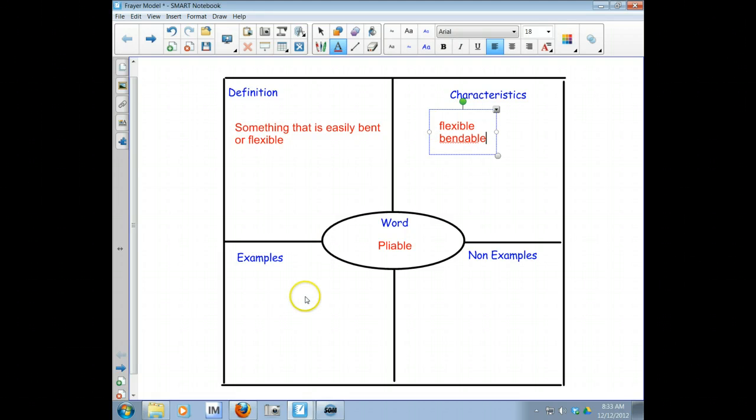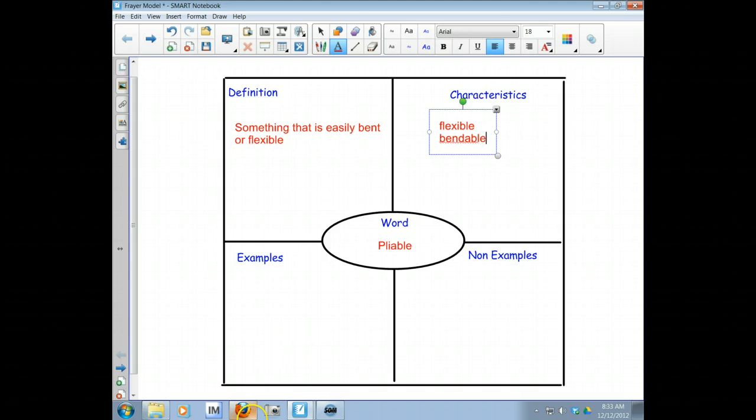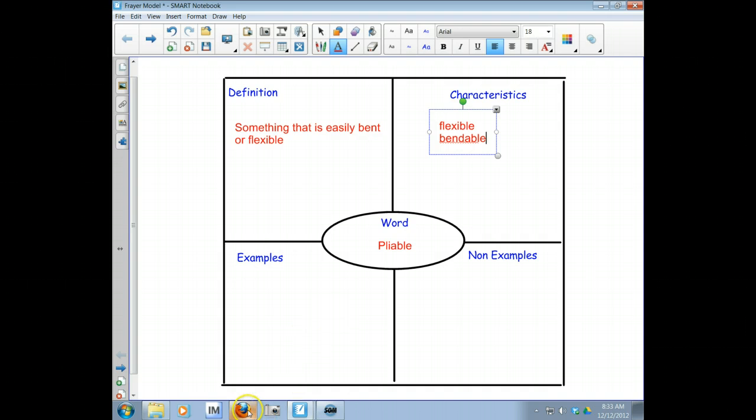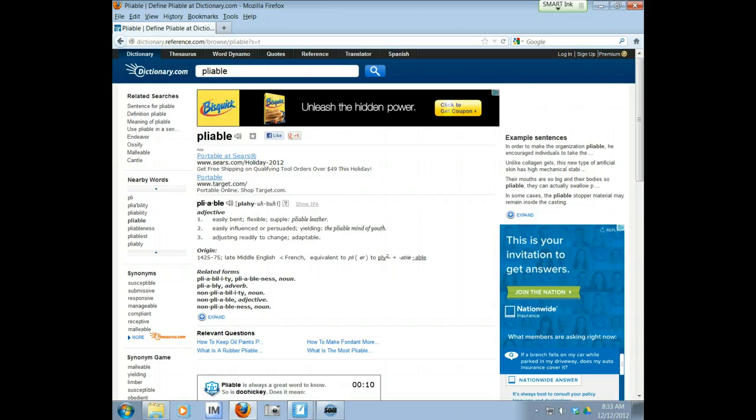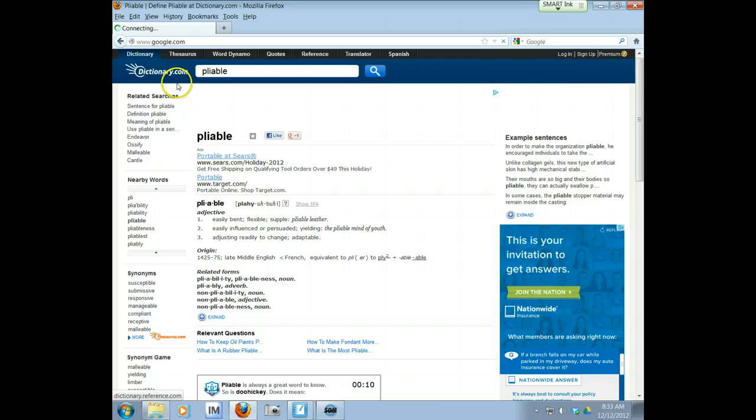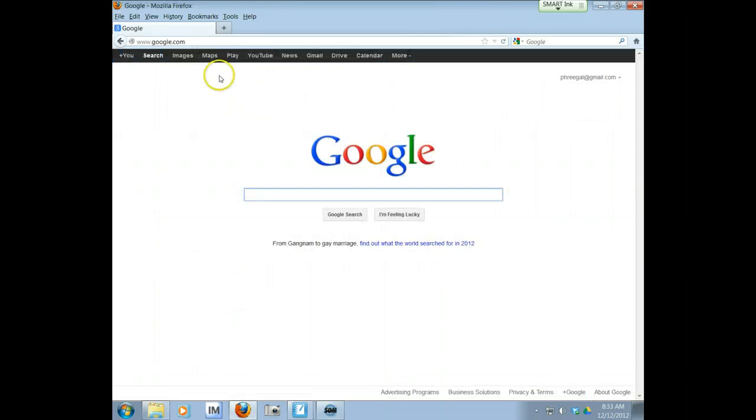So now I've got to think of some examples. Well when I first think of pliable and something that's easily bent, something that's easily molded, I think of one of those baby trees that are called a sapling because the branch can bend easily. So I'm going to go back to Google and I'm going to search for an image of a sapling.